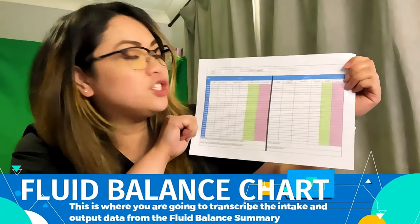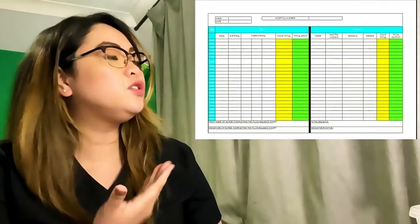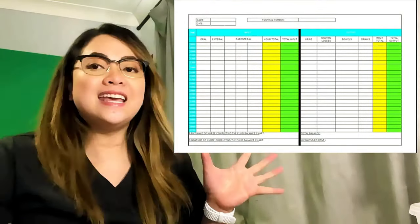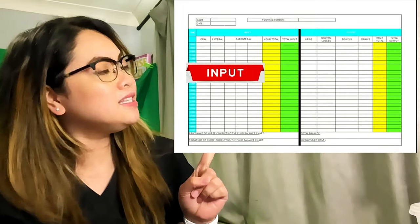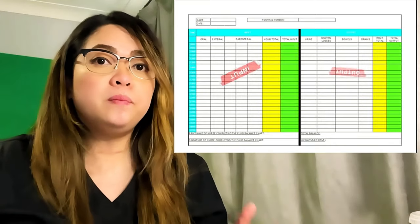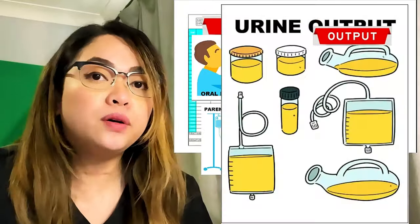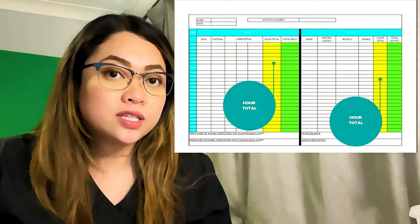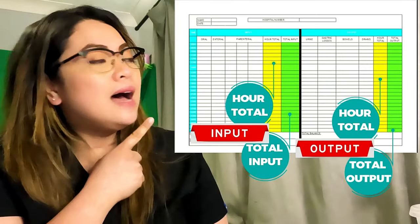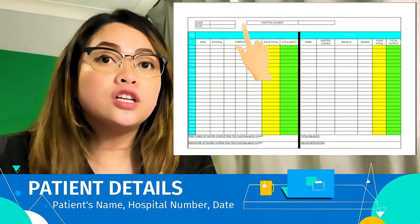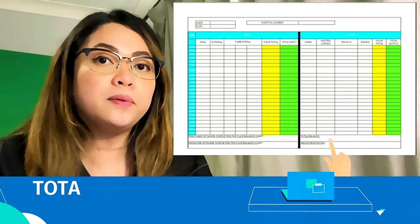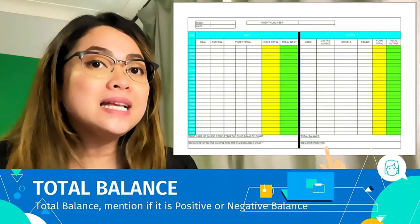This is an example of a fluid balance chart — you have to complete this one. As you can see in the chart, there are a lot of columns and rows, including the input and the output. In the exam, you will be asked to complete the oral intake, parenteral input, urine output, drain output, and the bowels. You also need to complete the hour total and the total input and output. At the top boxes is where the patient details should be. At the bottom are your details, and on the opposite side at the bottom is where you put the total balance — and whether the total balance is positive or negative.